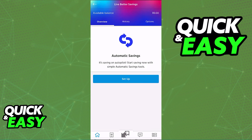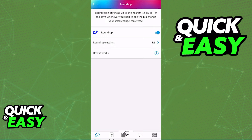You will be able to transfer funds straight to this new account that you open and manage it by clicking on its title at the home screen. After you are done, you will be able to use it daily and manage your expenses as you wish inside of the Capitec app.